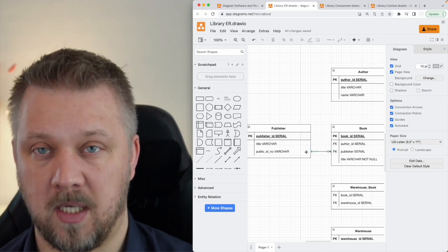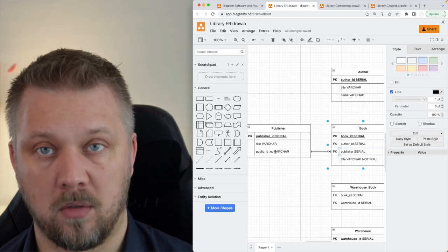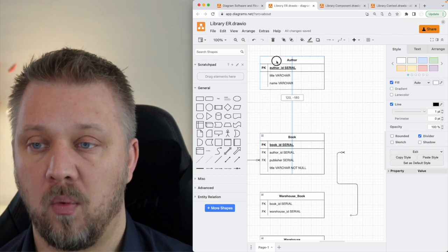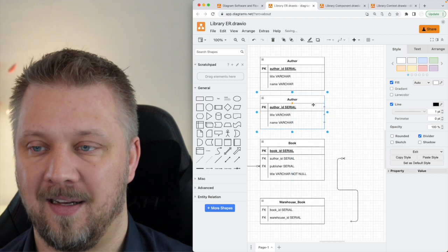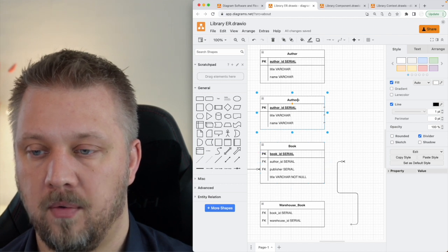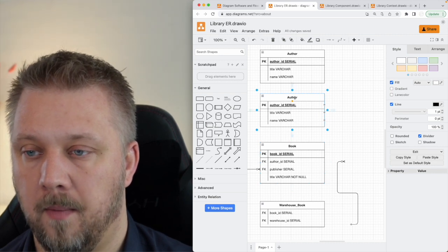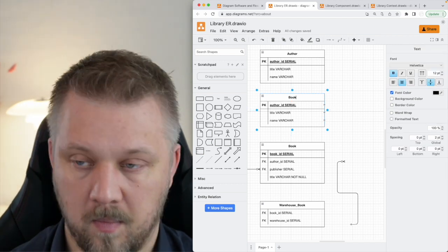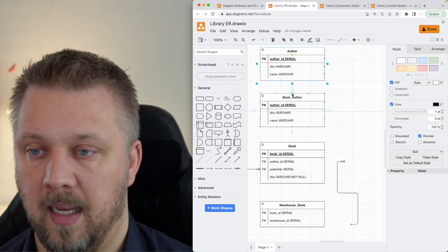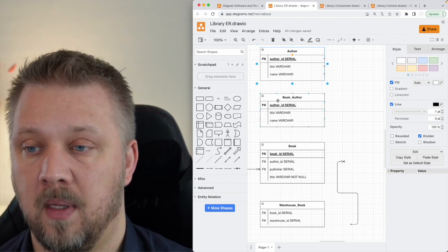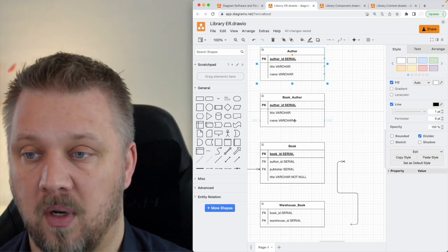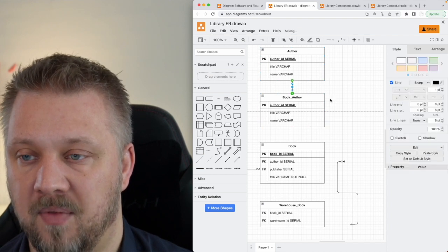If a book could optionally have a publisher we'd use a circle before the line, but that's not what we want here — we want a mandatory one-to-many. The way you implement that is the book always points to the publisher. For authors it's different: a book can have multiple authors, so a direct foreign key on the book doesn't make sense. Instead we build a relational table called book_author, which has a one-to-many relationship where each entry points to one author, but one author can point to many entries.